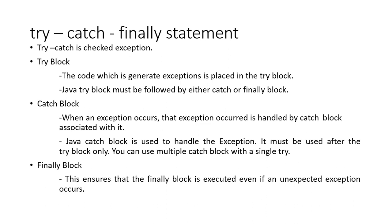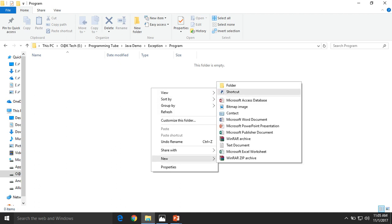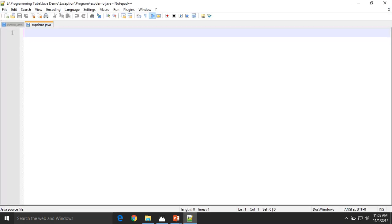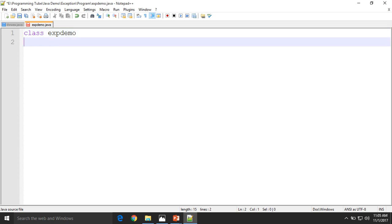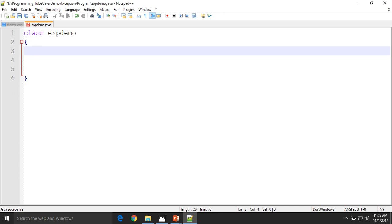Let's check the programming. Let's start. First we have a class — its name is ExceptionDemo. First, let's try to execute this program without a try-catch block and see the output, then after that we'll add the try-catch block.